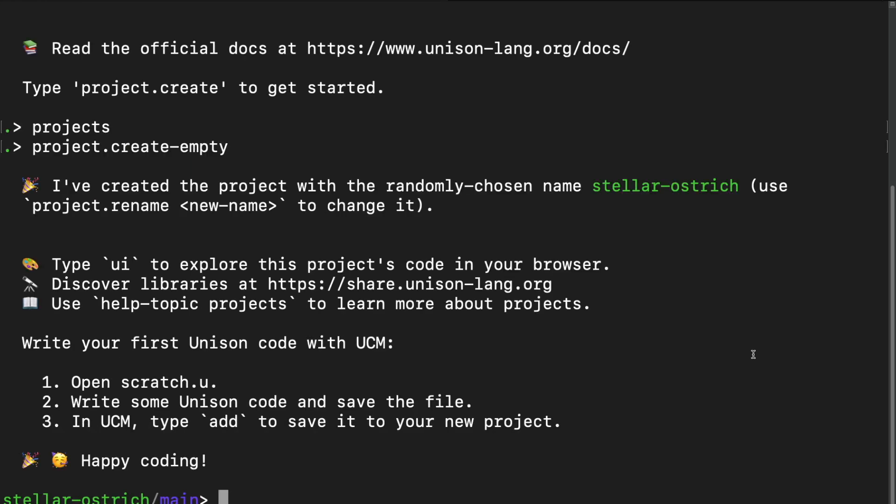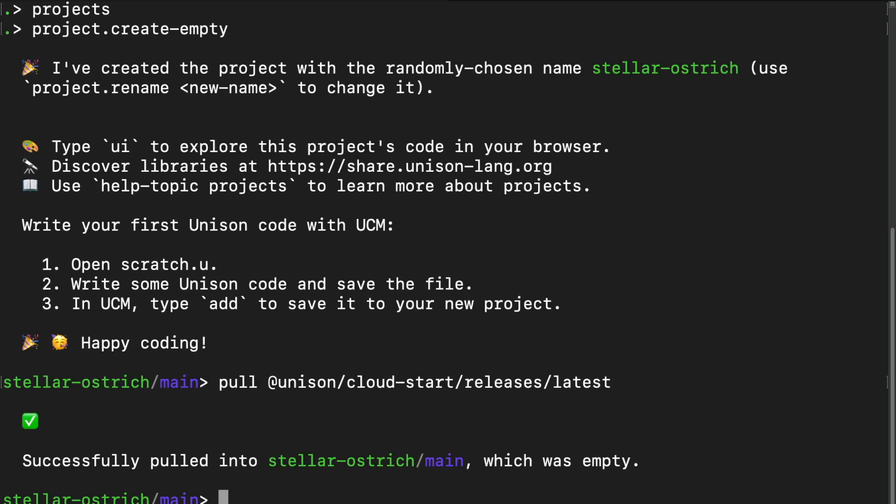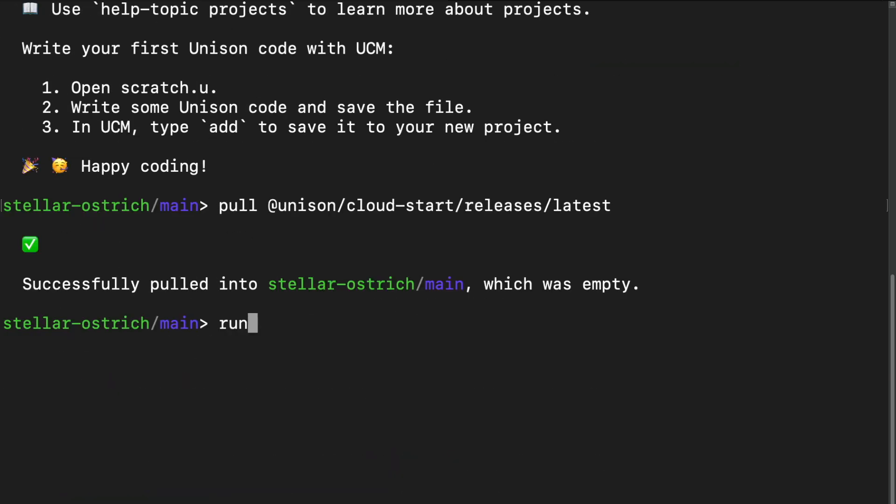Instead of constructing a whole project by hand, we can use some templates. We fetch a few simple examples and require dependency with pull. Unison cloud start releases latest. Right after it pulls everything, we can deploy a hello world project. We run examples hello world deploy, and then we wait for deployment. Just a couple of seconds.